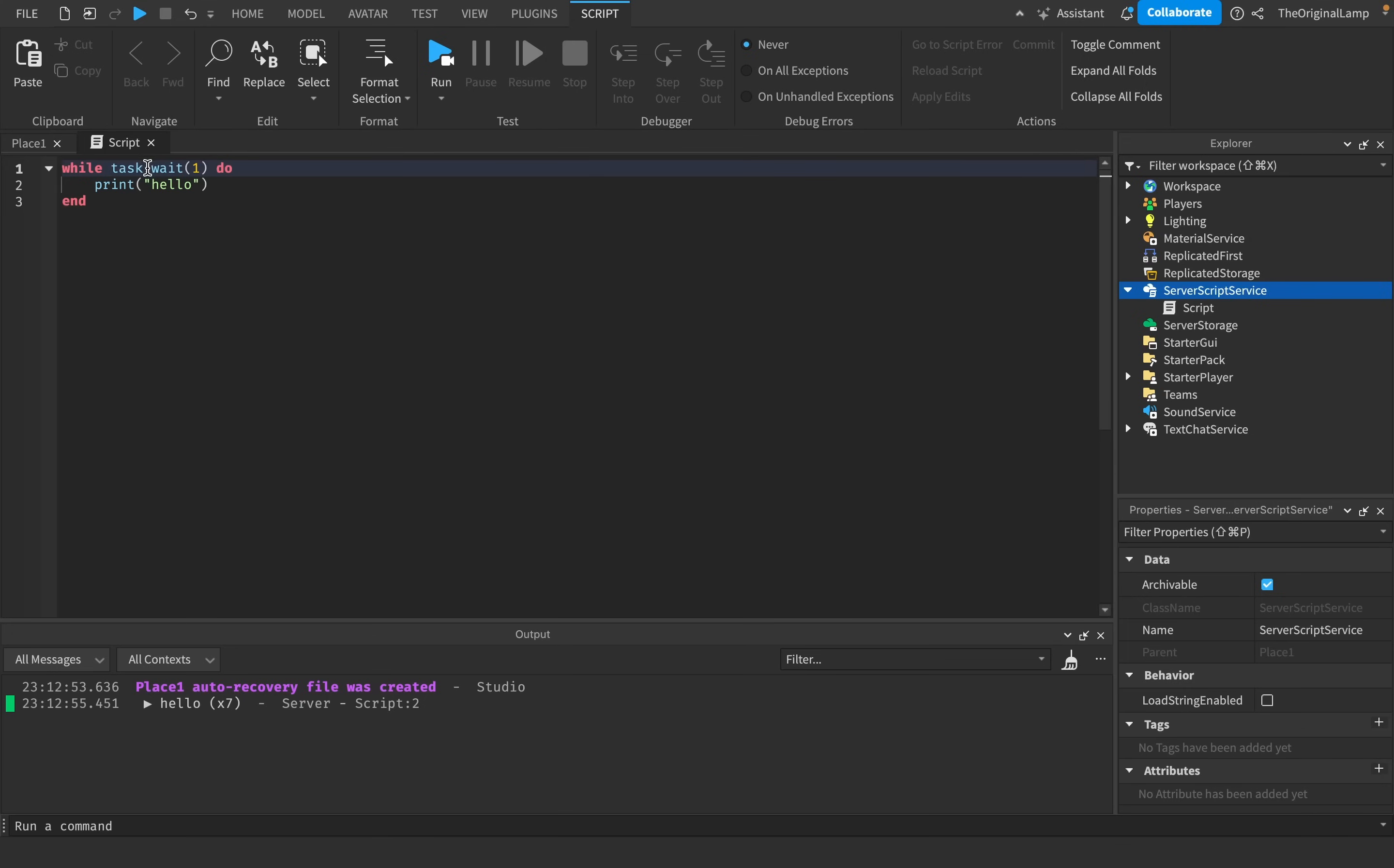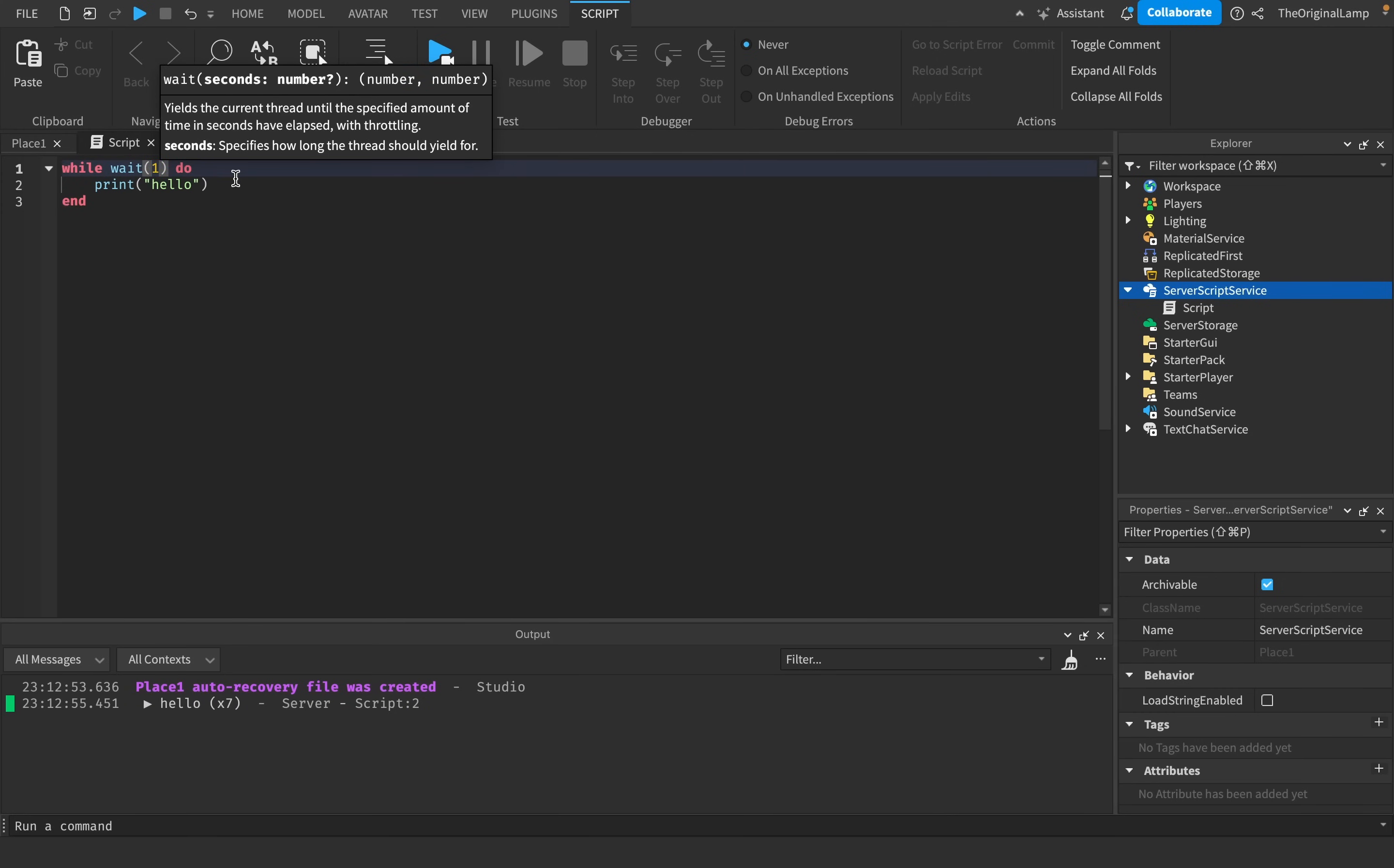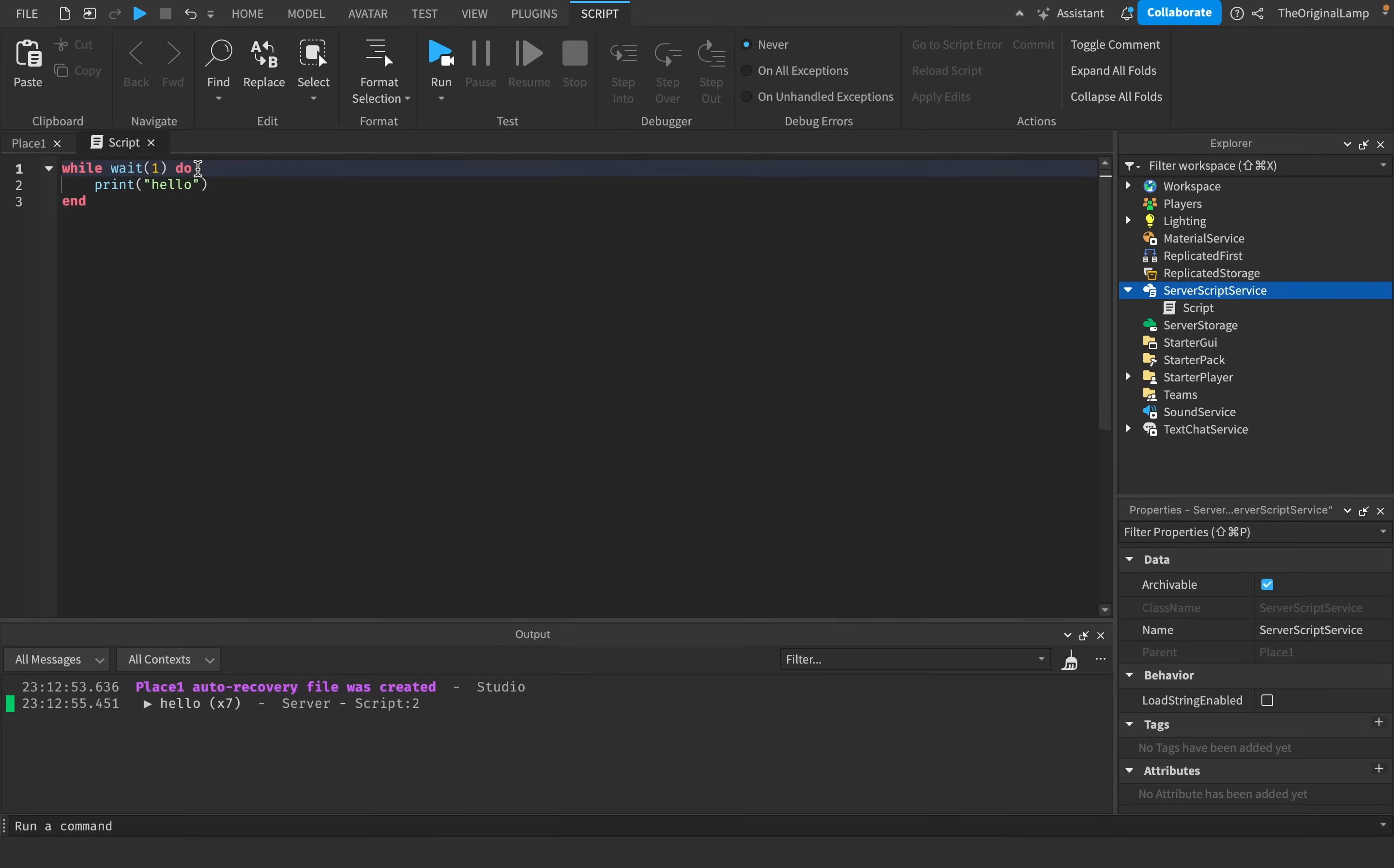What task.wait attempts to do is it attempts to completely minimize those extra seconds. So using the regular wait will actually allow for a higher percentage of numbers to be added on or removed from your desired outcome. So maybe instead of waiting one second, it's going to wait 1.03 seconds, but then task.wait is going to wait 1.00003 seconds. So task.wait, while still having issues, is a lot more precise than wait.